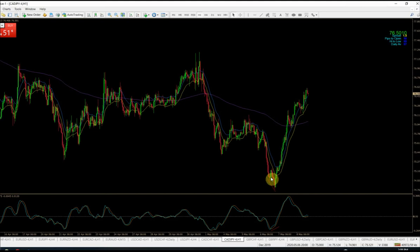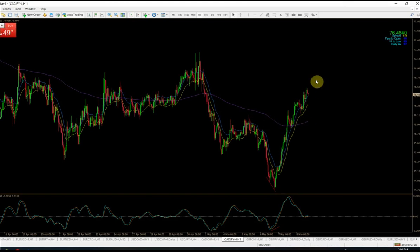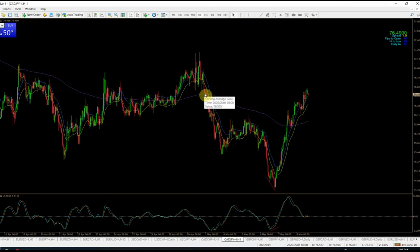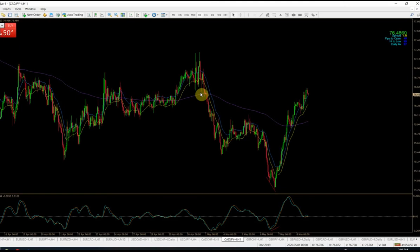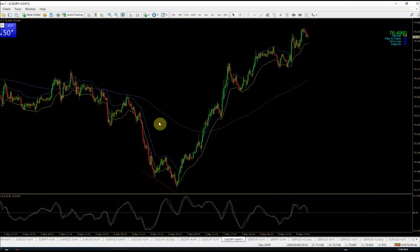You can also use the 200 EMA as a filter — if you want to be really conservative, only look for shorts when price is below the 200 EMA and only look for longs when it's above. Sometimes I use it, sometimes I don't. In this case though, price was still technically above the 200 after the close, but it turned out to be a good short trade anyway. That's why you use the crossover plus divergence and other visual skills — there's risk in everything and you're definitely going to have false signals.